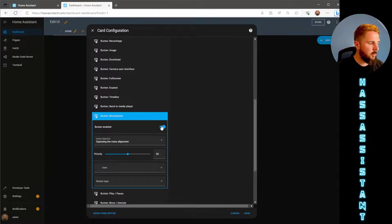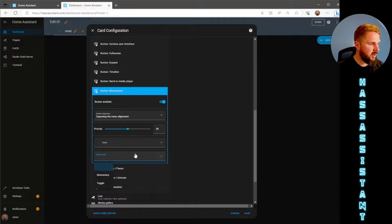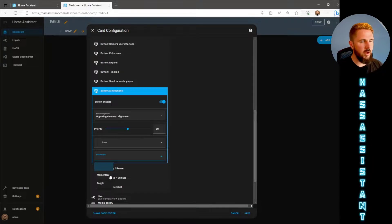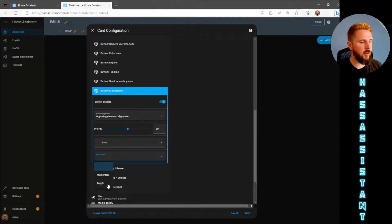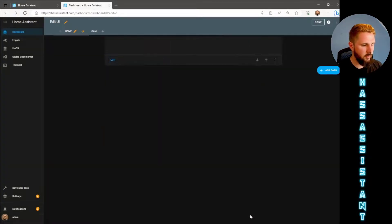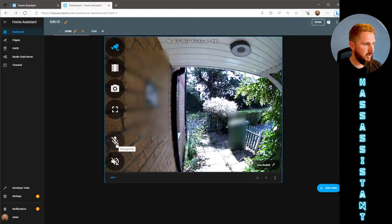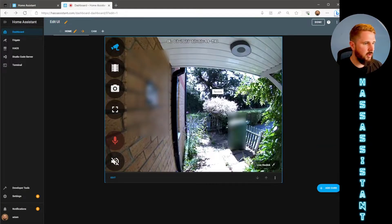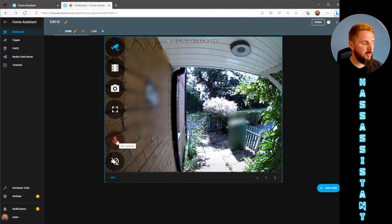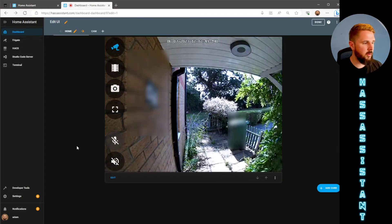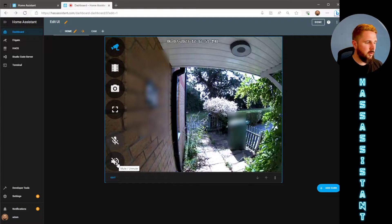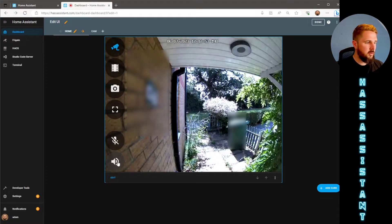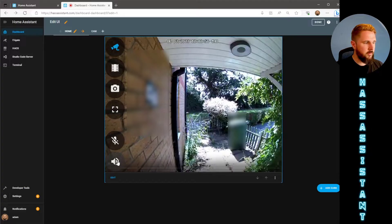You can also change the type of button so you can have it as a toggle or momentary button. So momentary being you have to press and hold the button to use the microphone and then toggle you press to turn it on and then press it again to turn it off. So let's use toggle. If we hit save you can see now if I press the microphone button the camera will now be using the microphone and turn it off just click it again and it'll stop using the microphone. I've also got the mute and unmute button so if you press that you'll be able to hear audio come out of the camera and again just click it and it will mute the audio coming out of the camera.